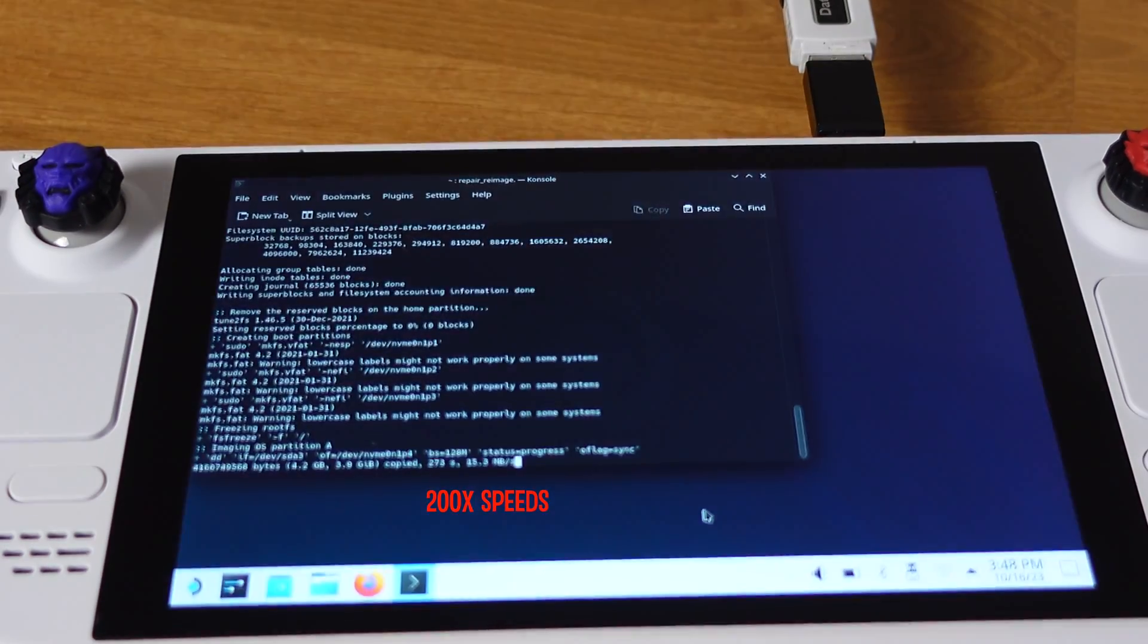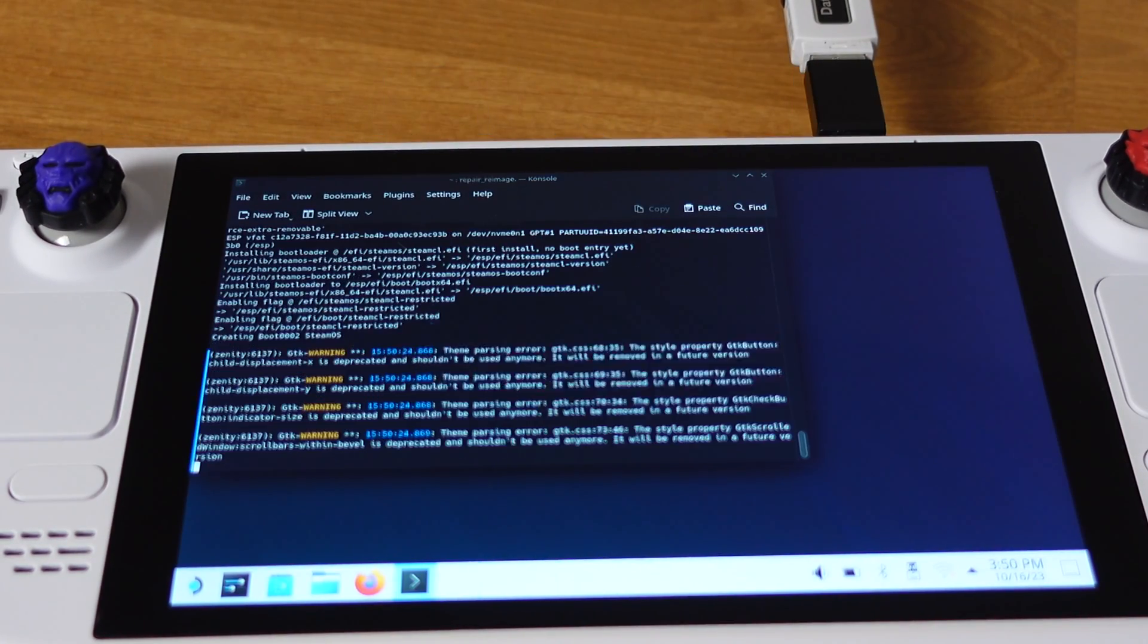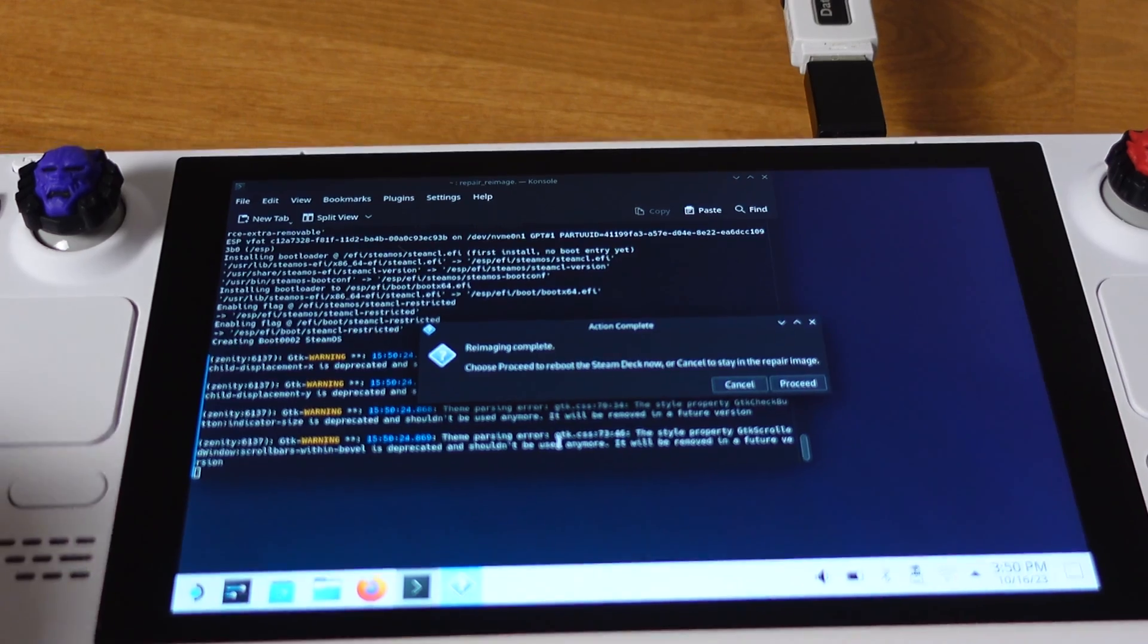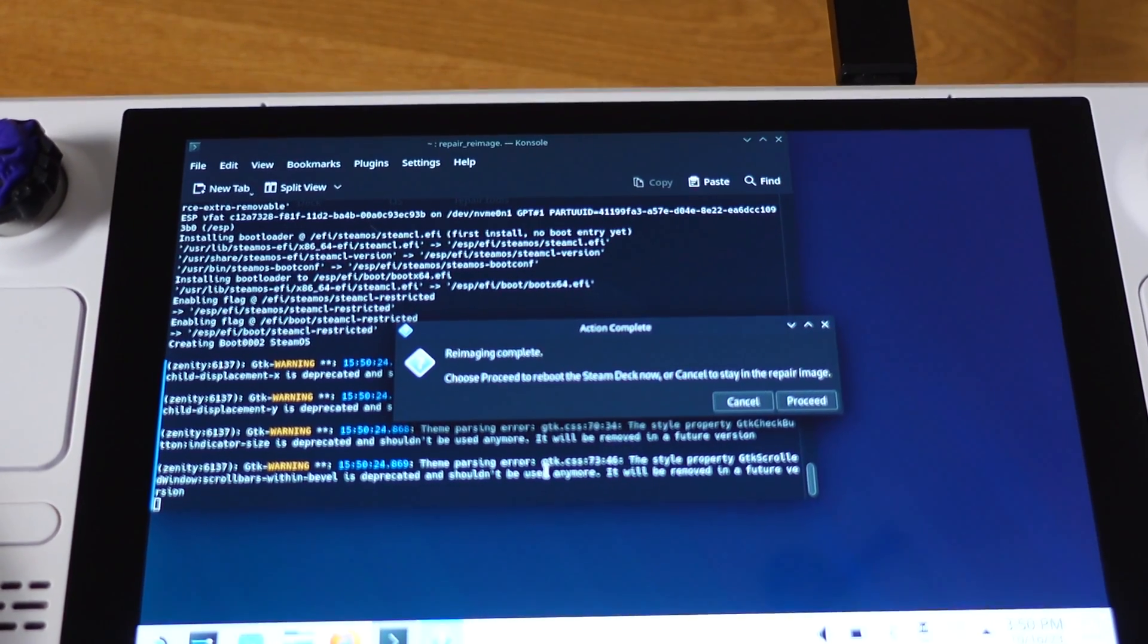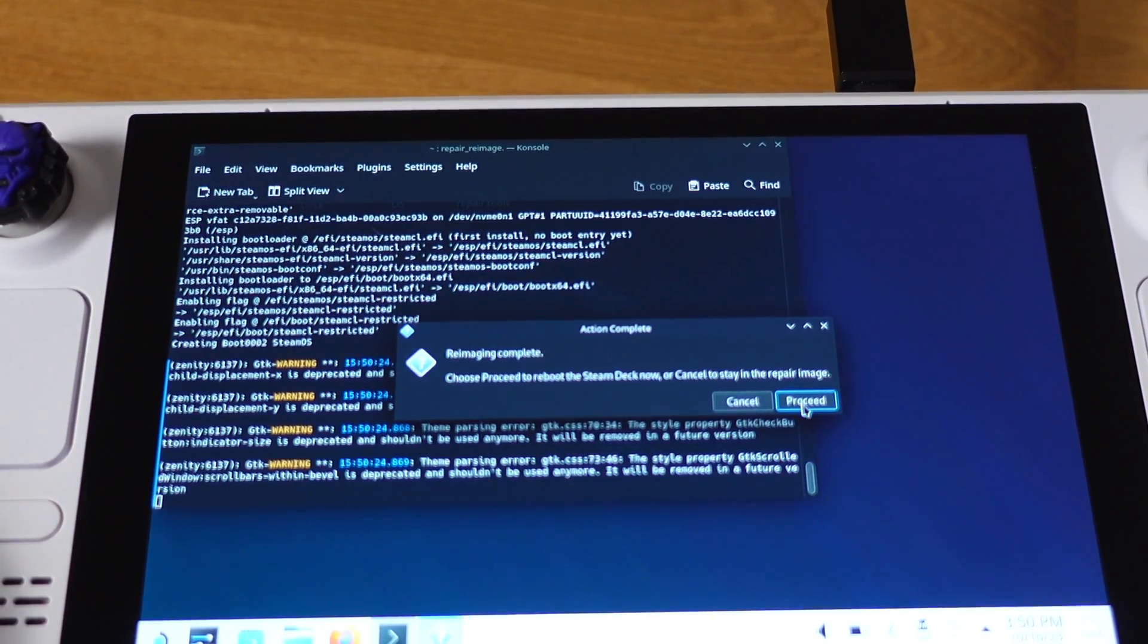About 25 minutes later, we will get this message: Reimaging complete. Now we can just click on the process to reboot the deck.